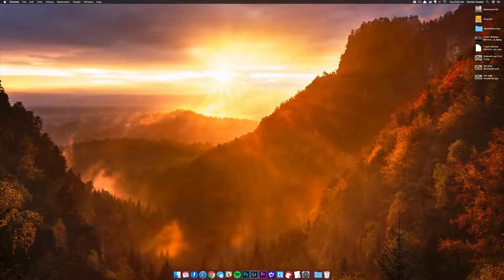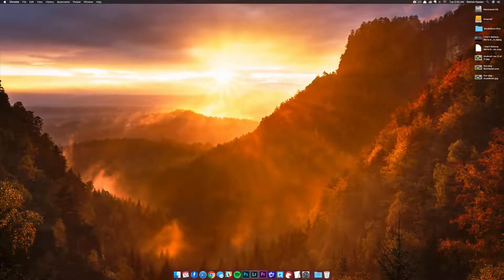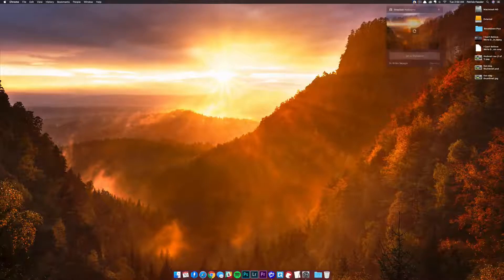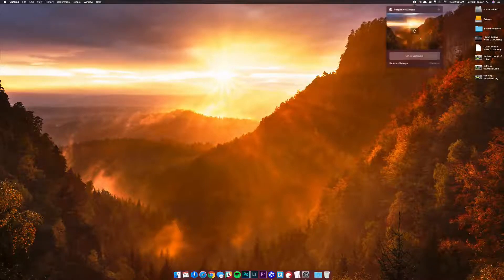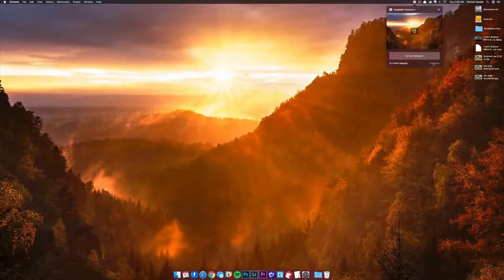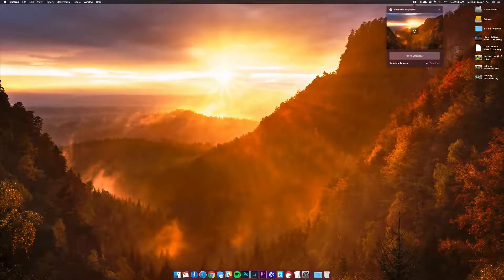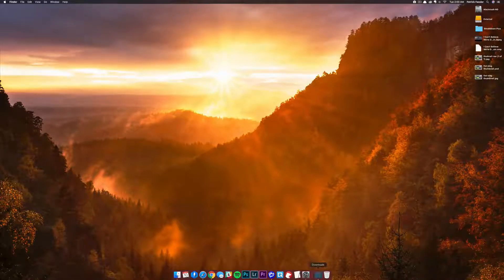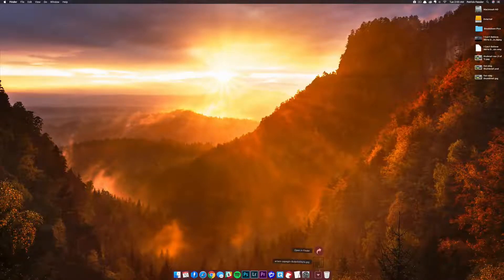The first thing you would need to do is download the photo. I'm just going to quickly download this one. All I have to do for that is hit the download button right here, and it's going to save directly to my downloads folder.